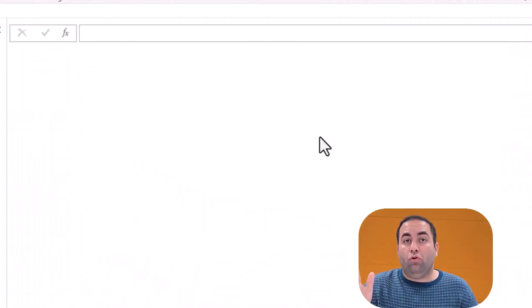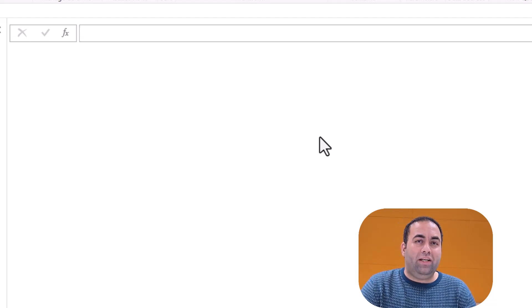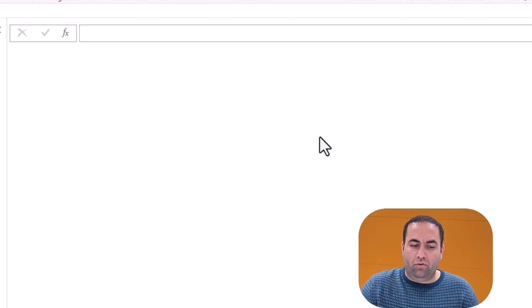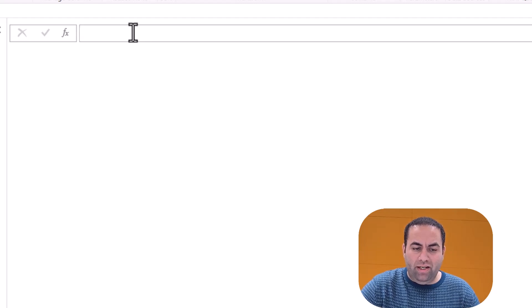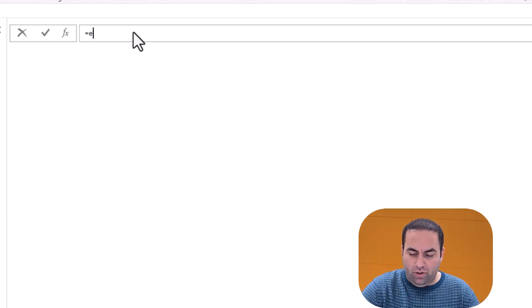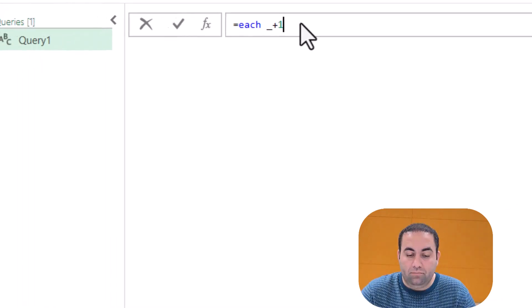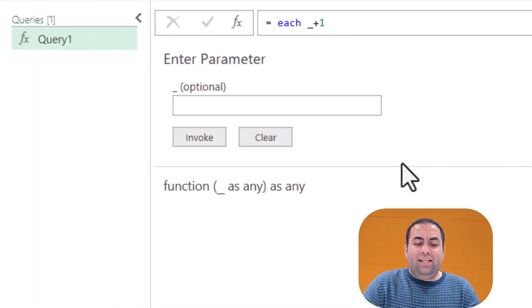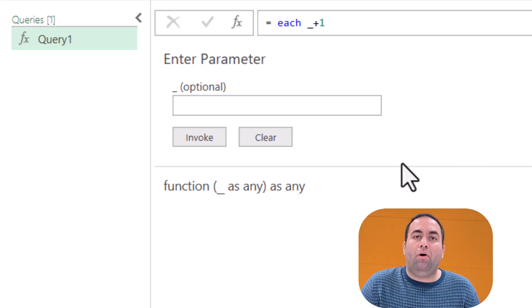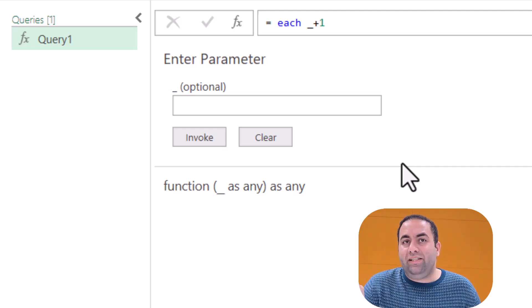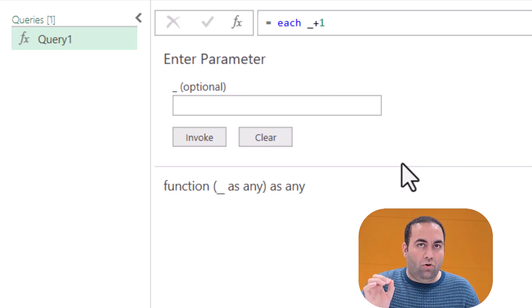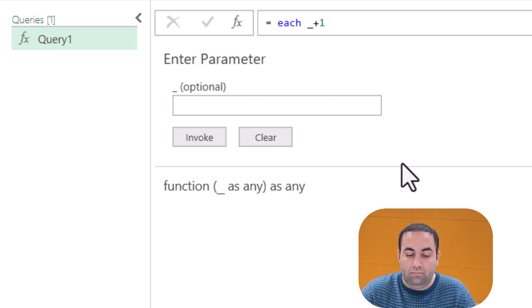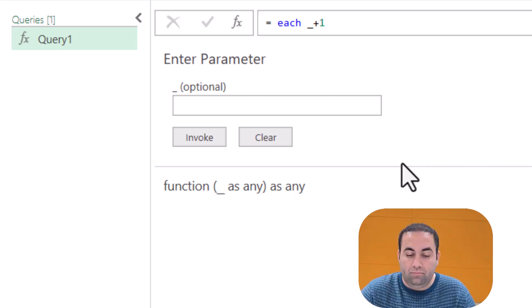Power Query includes a wide range of functions, but sometimes you need to create your own custom function. To do this, it's really easy — inside Power Query you just need to create a blank query and write something, for example, equal to each underscore plus one. This is the easiest way to create a custom function in Power Query. When you use 'each', it means you create your own custom function.